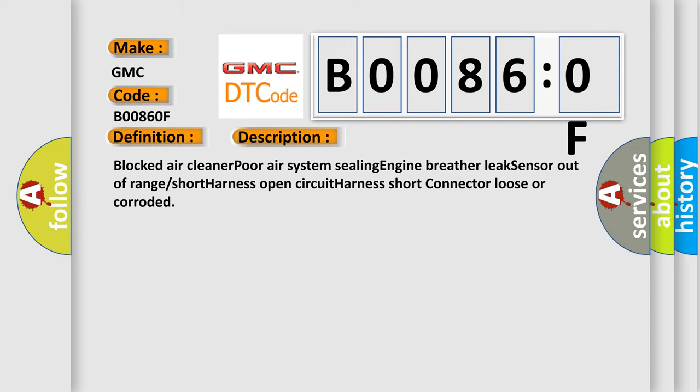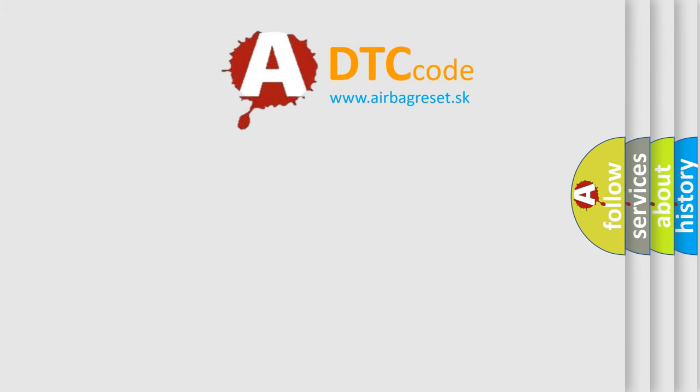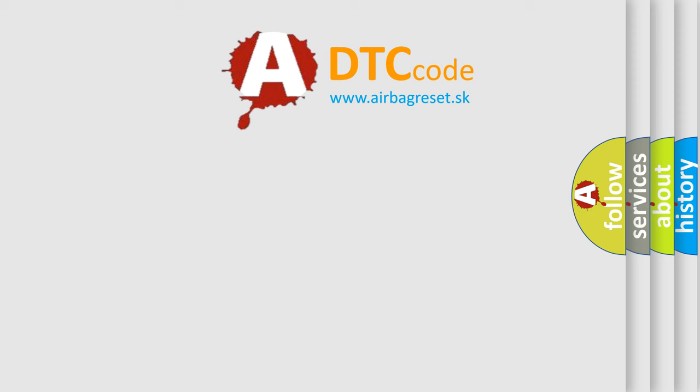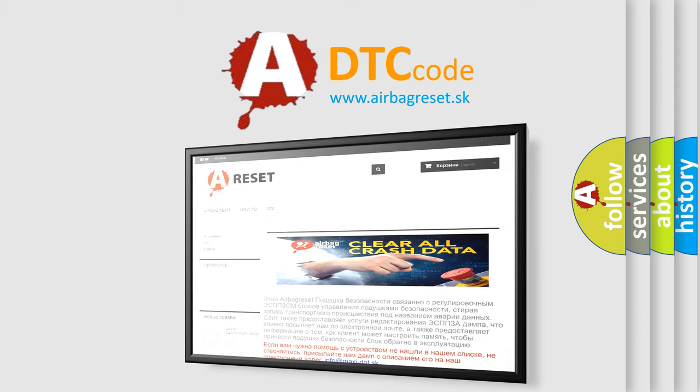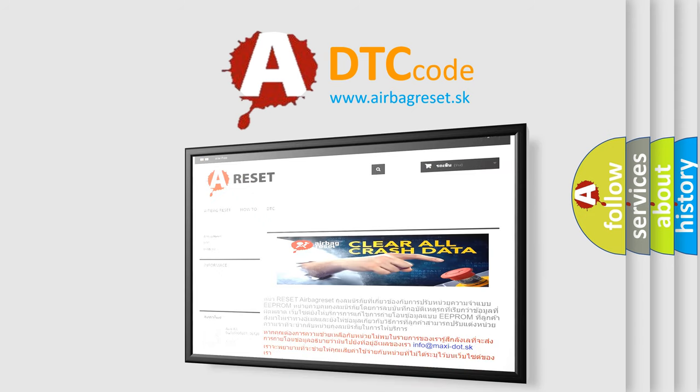The Airbag Reset website aims to provide information in 52 languages. Thank you for your attention and stay tuned for the next video.